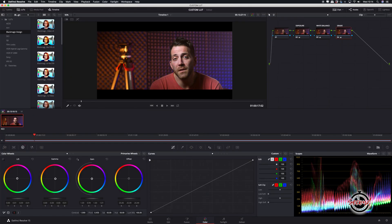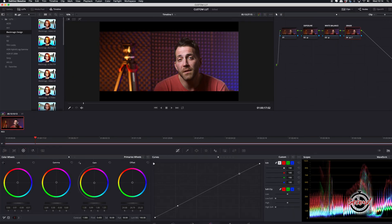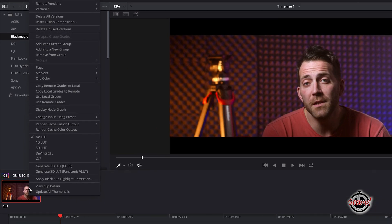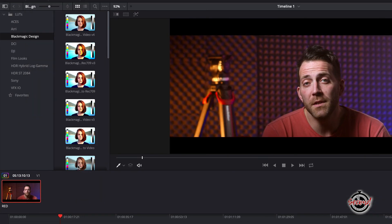Colour correct and grade your clip, and when you're finished, right click on the thumbnail for the clip and select Generate 3D LUT Cube.